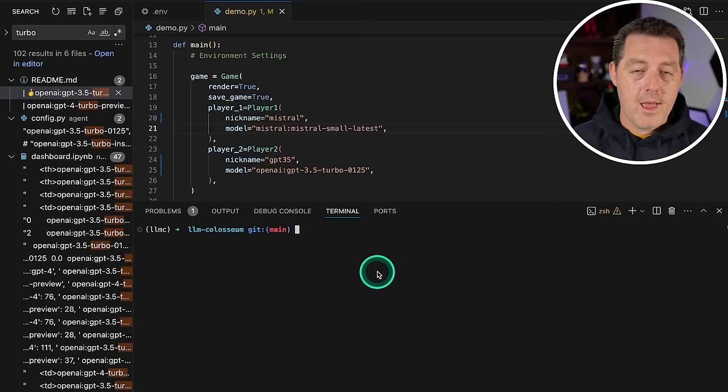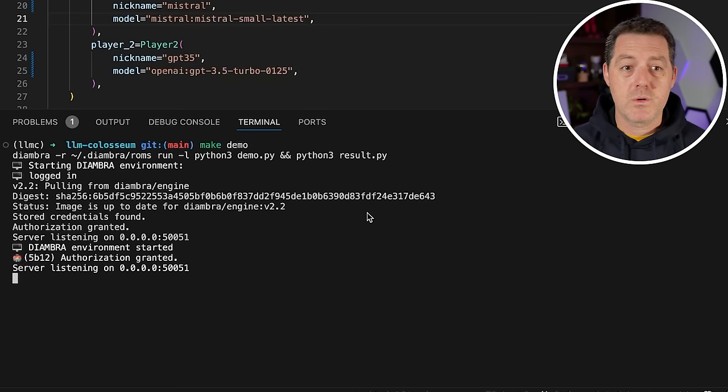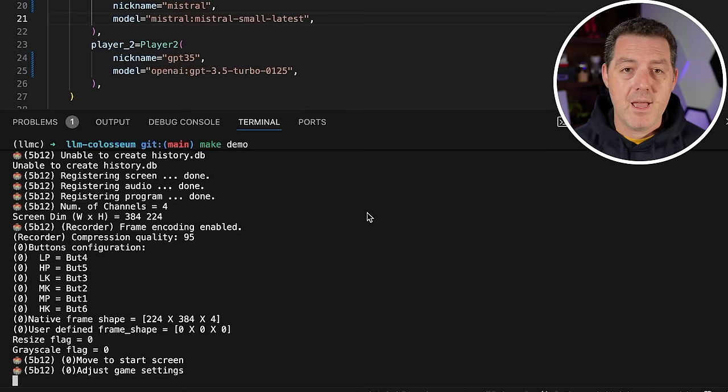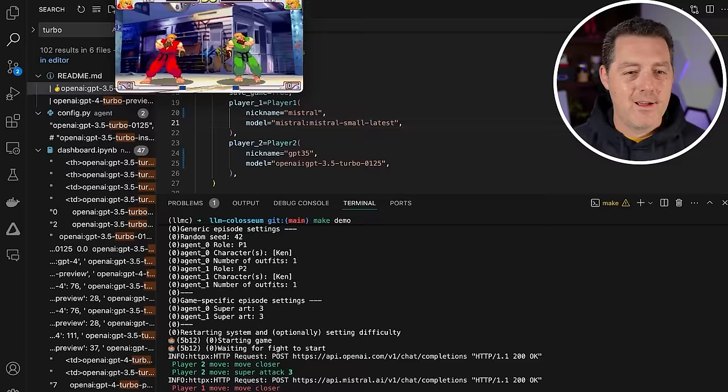The next thing we have to do is just make demo. The first time you do this, you may need to log into D'Ambra, and it will ask you for that username and password that you use to sign up for the website. I've already done that. It does take about 30 seconds to spin up the ROM and the emulator. It says starting game, so it should pop up any second now. And there it is. Let's make it a little wider.